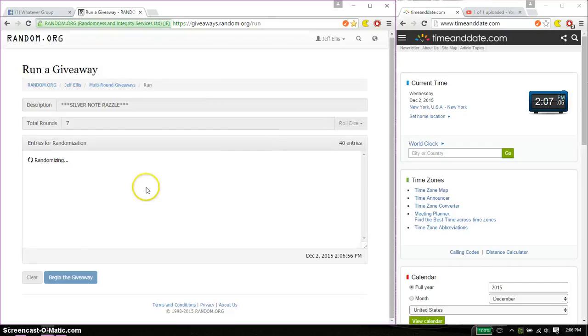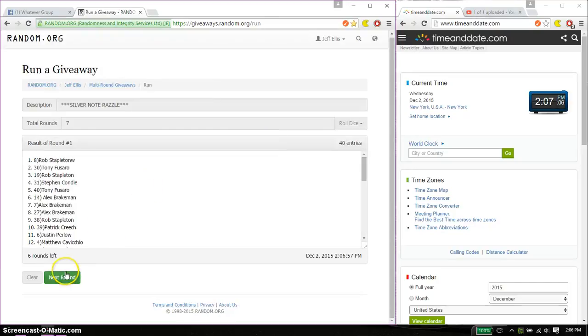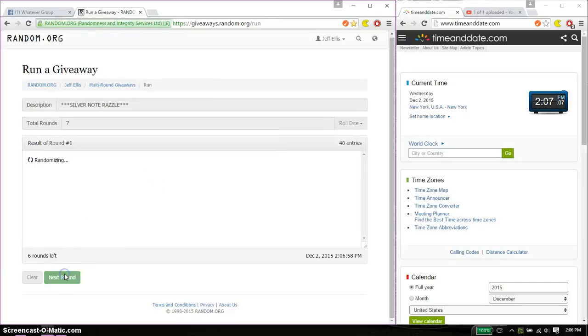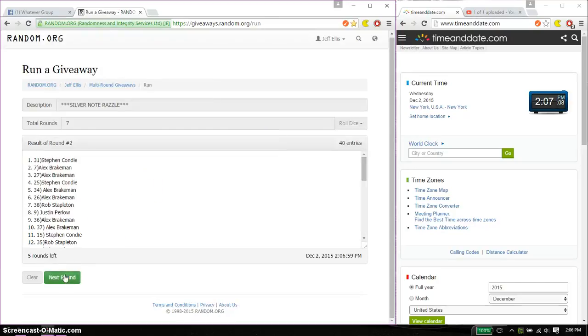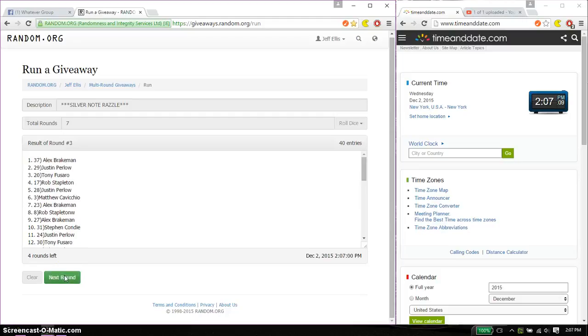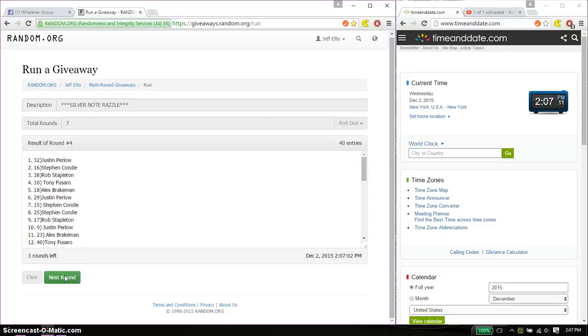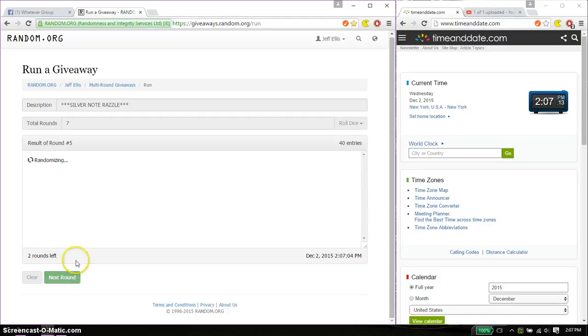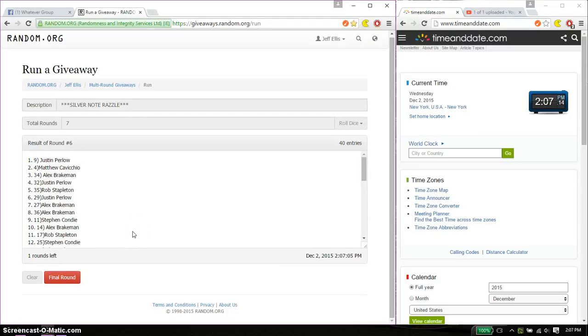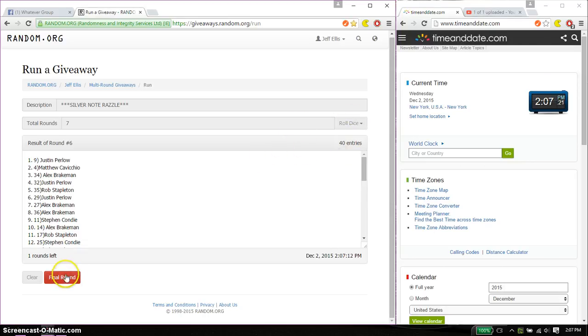So, first time we have Rob on top. Second time we have Stefan. Third time Alex. Fourth time Justin. Fifth time Justin. And sixth time Justin. So far, sixth time. Seven on the dice. Last and final time starts at 207. Good luck everyone.